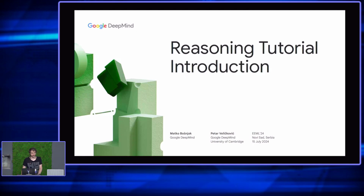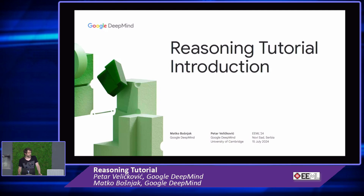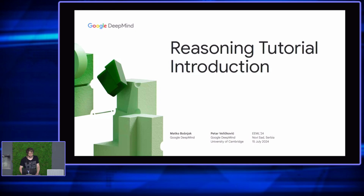I did my PhD in the UK. So if by any chance any one of you are interested in doing a PhD, starting a PhD, what does that mean, what do you do over there — feel free to ask me at any point in time, whatever you're interested in, as well as what it is like to work in academia or industry. I'm going to be here throughout the whole event.